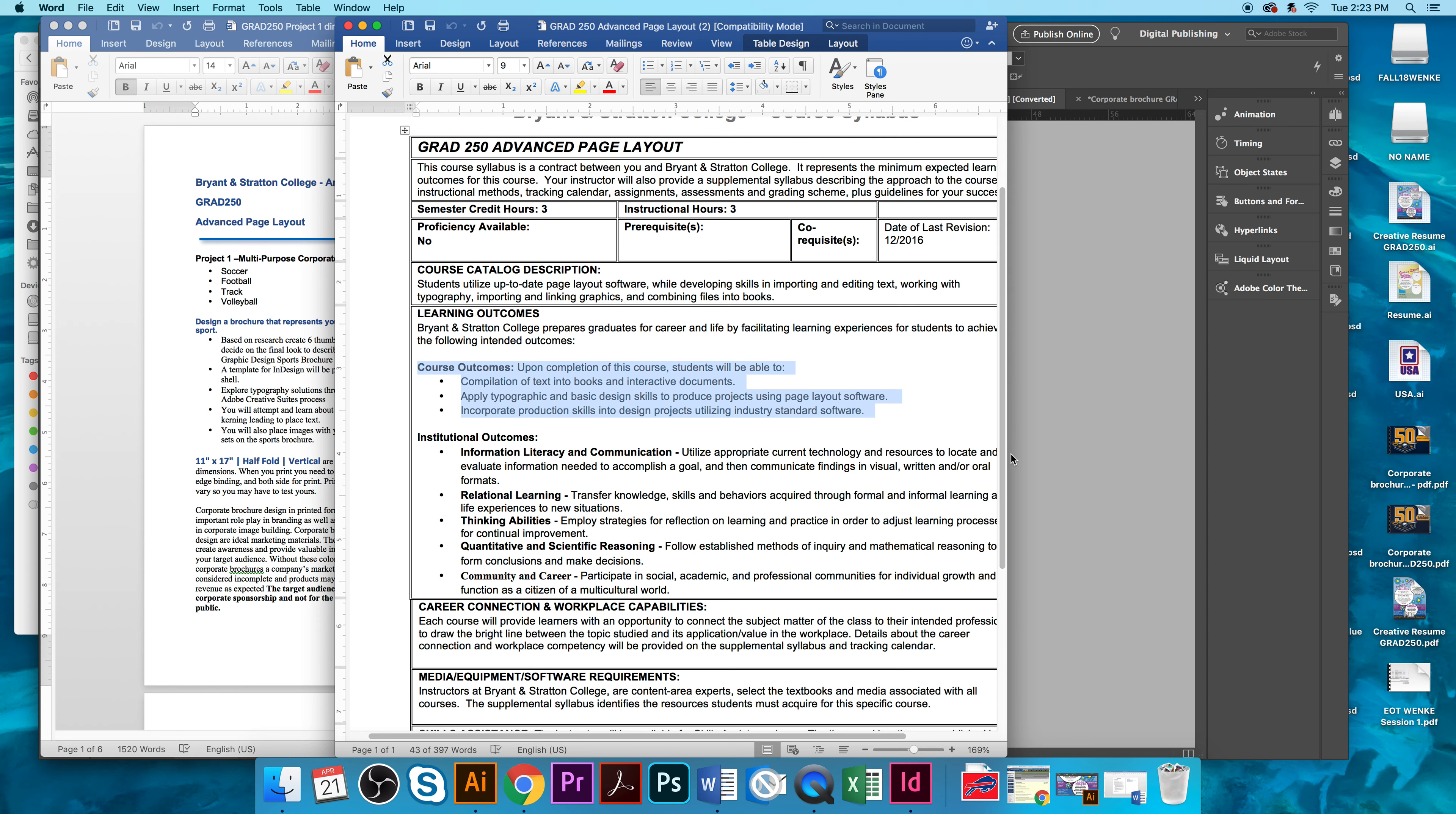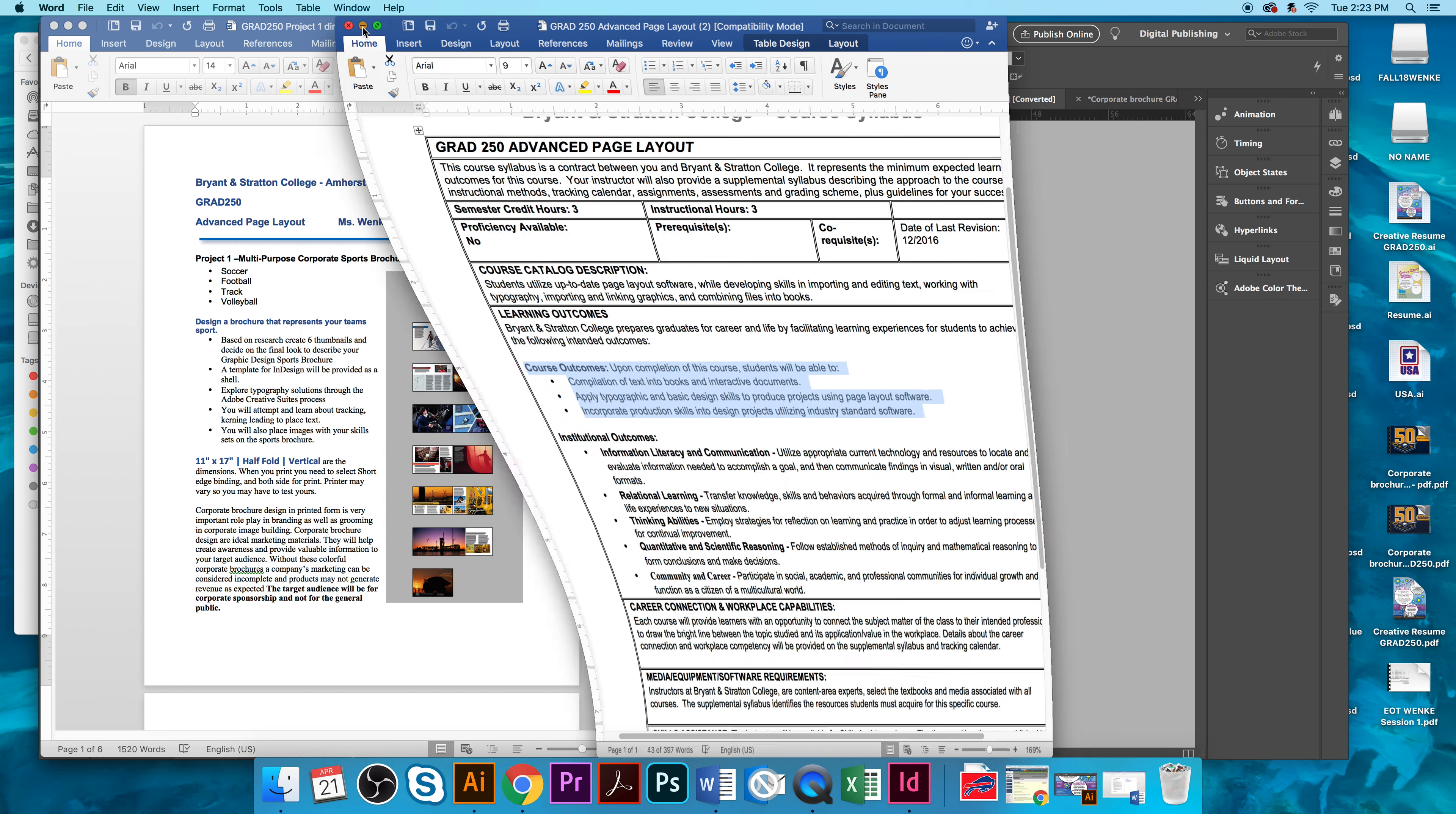The course outcomes that this will meet will give you the ability to compile text into a book, an interactive document. You'll also be applying typographical and basic design skills to produce a project using page layout software and incorporate production skills into design projects utilizing industry-standard software.